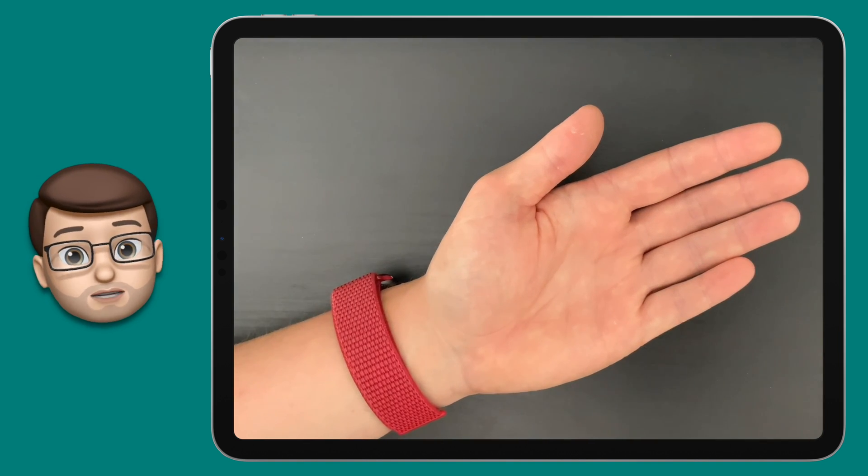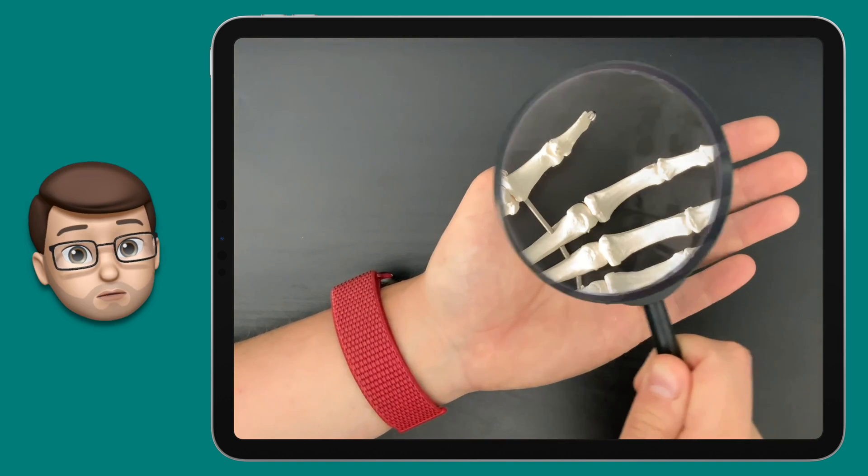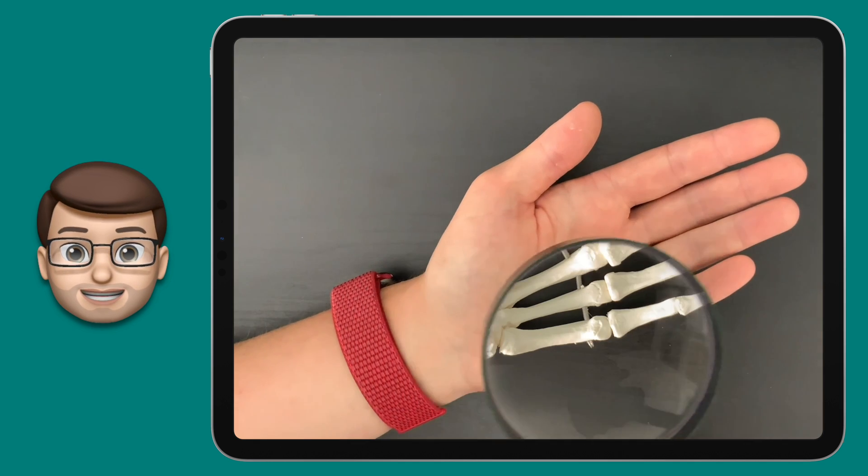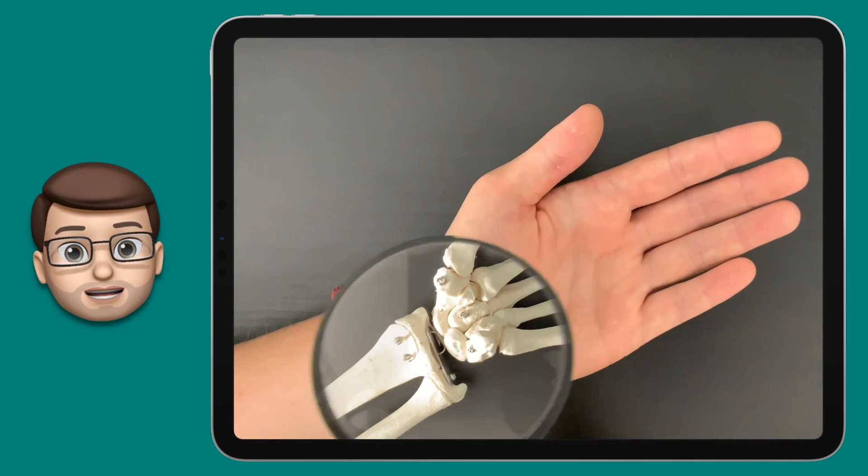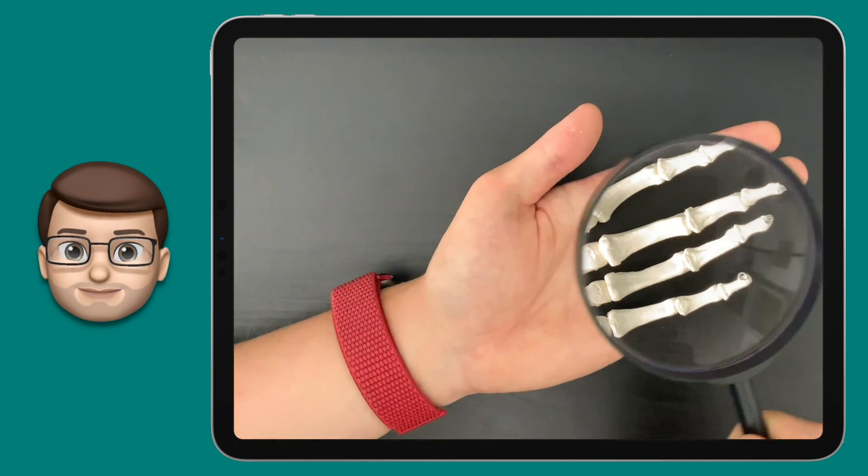Don't worry if you haven't got a skeleton arm to hand, and quite honestly I'm guessing you probably don't, because there are hundreds of thousands of ways you can use this technique.